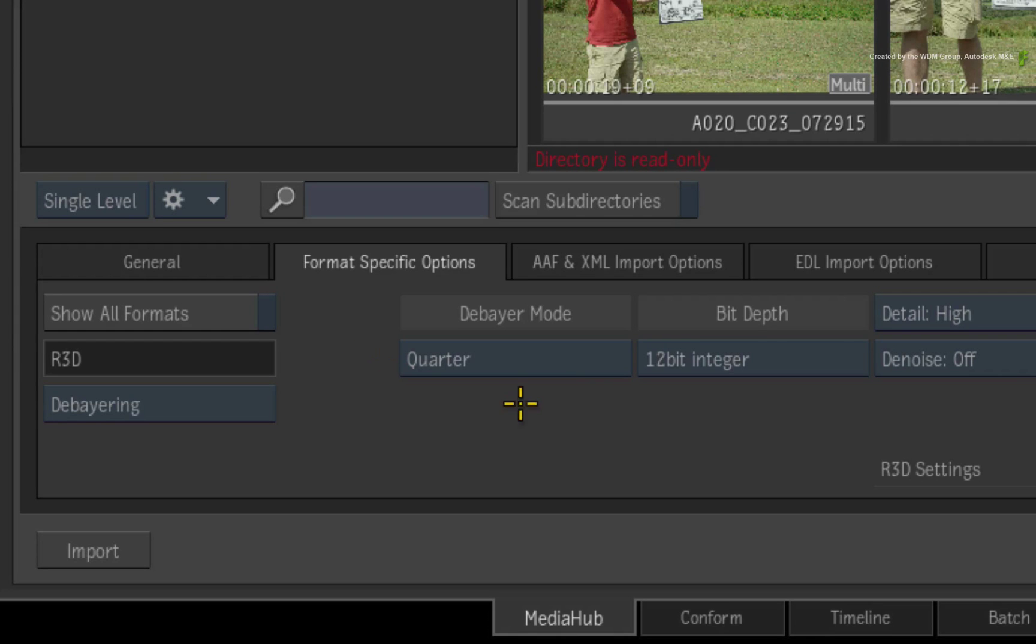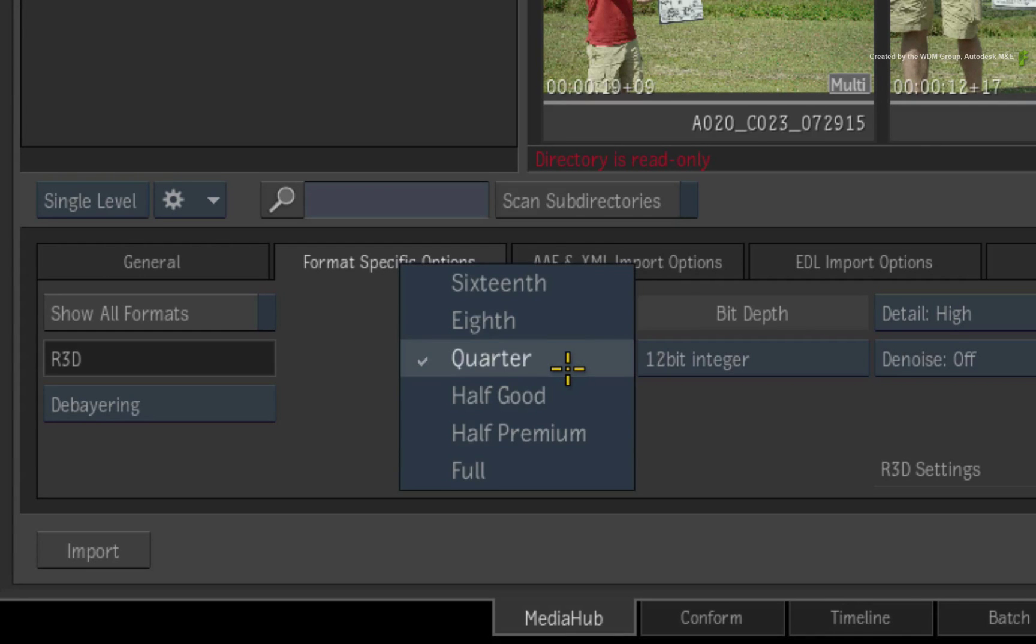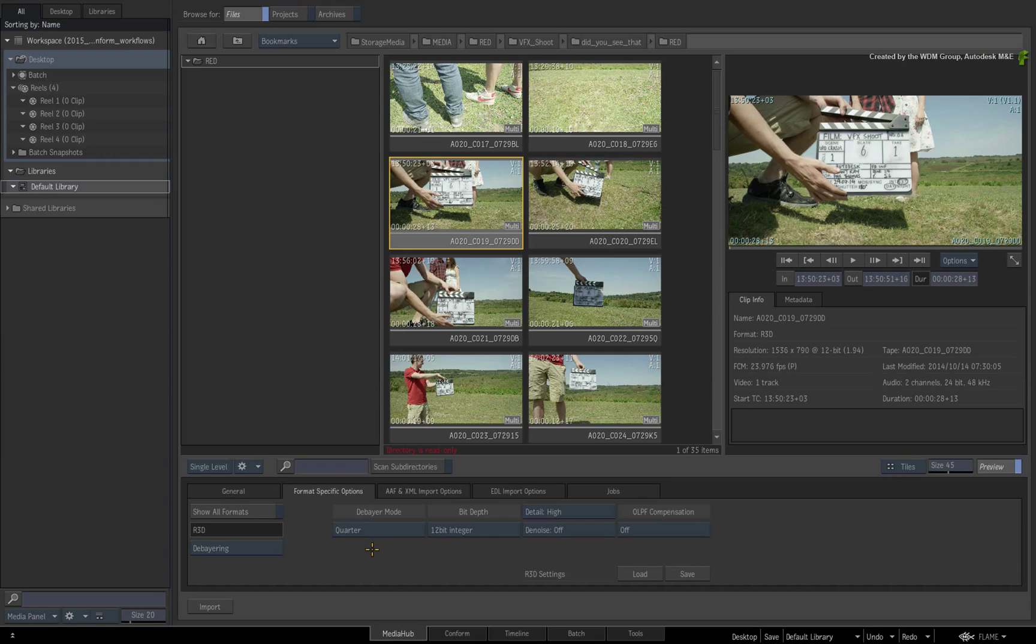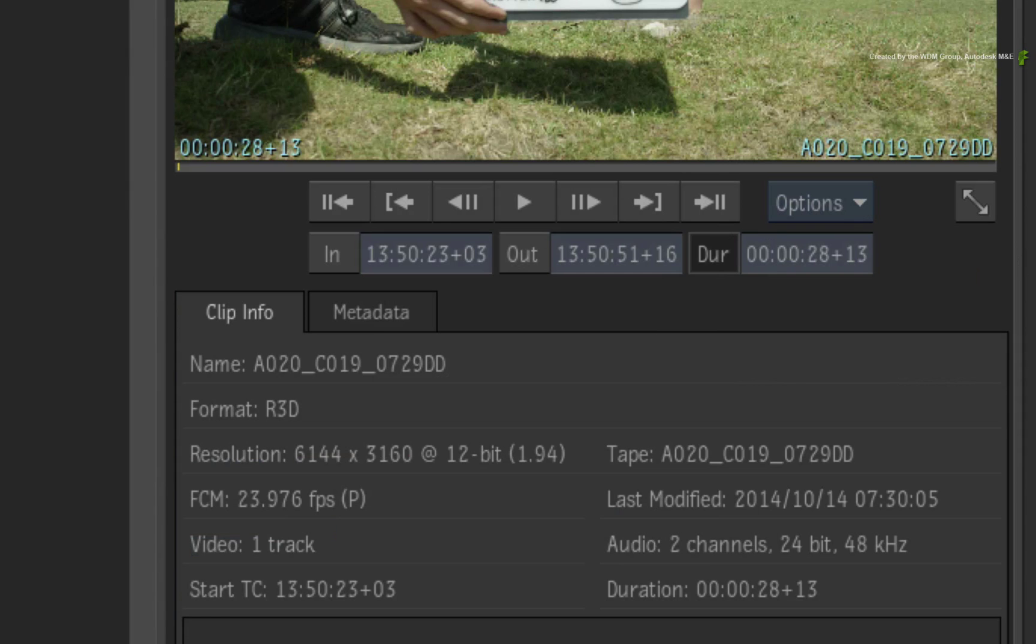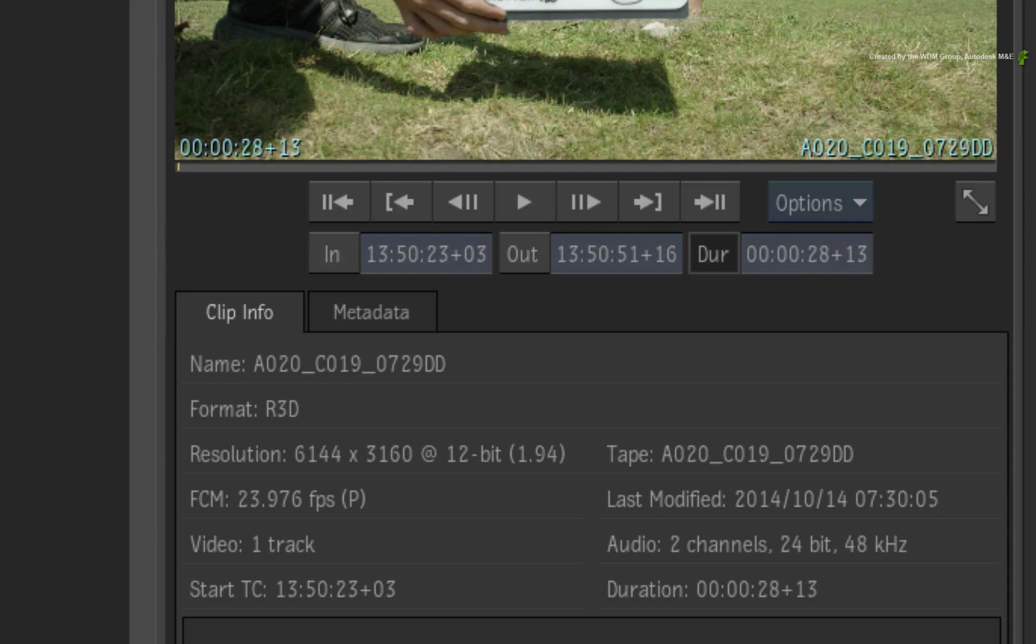I'll change the pull-down menu from Metadata to Debayering. Next, I'll set the Debayering Mode to Full. This will display my media at 6K RED.